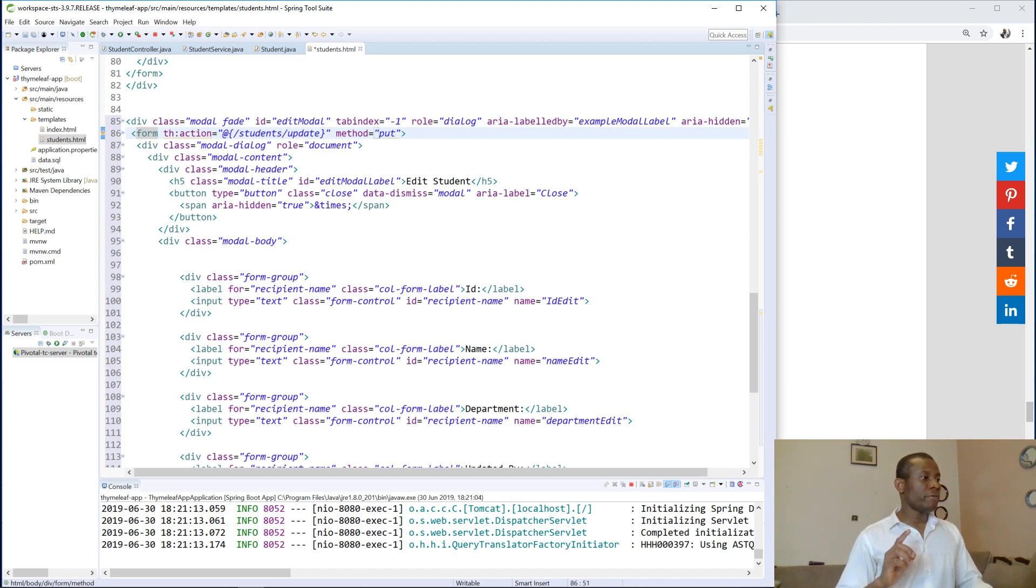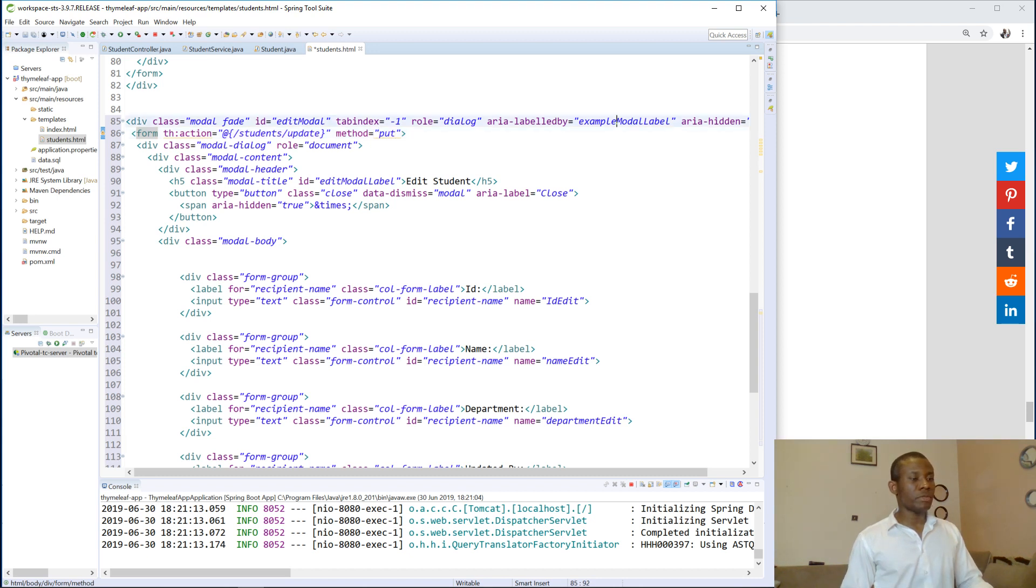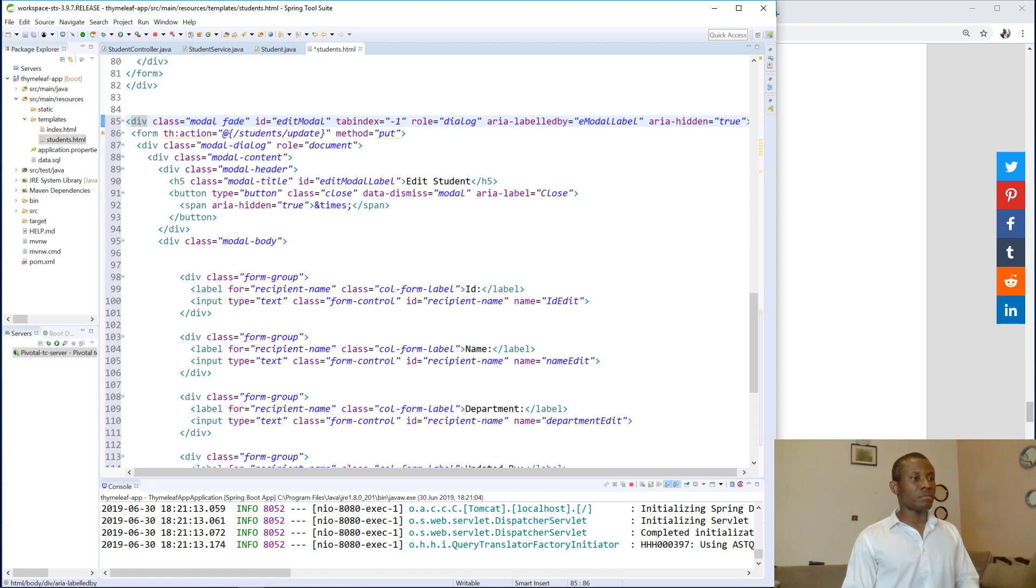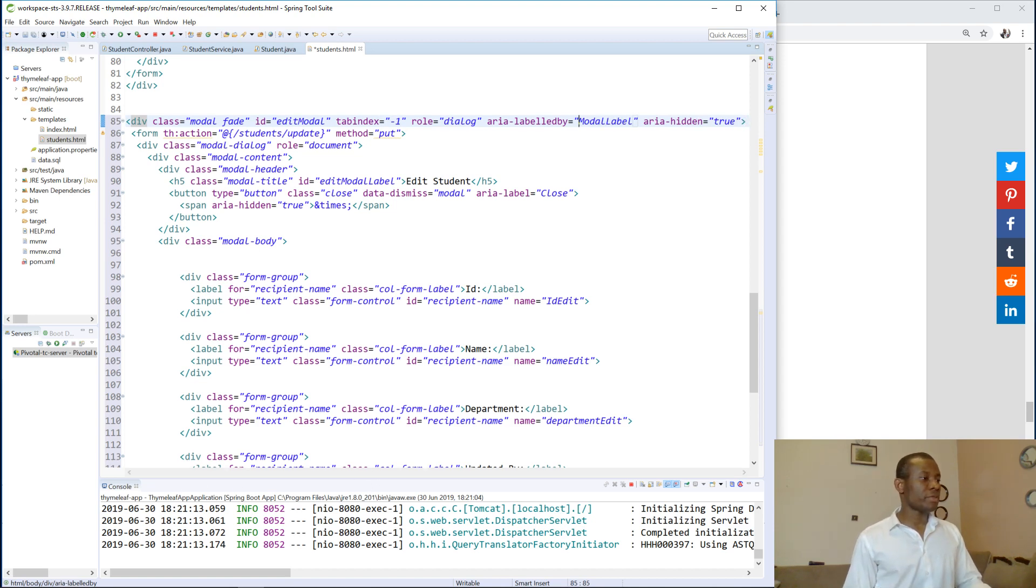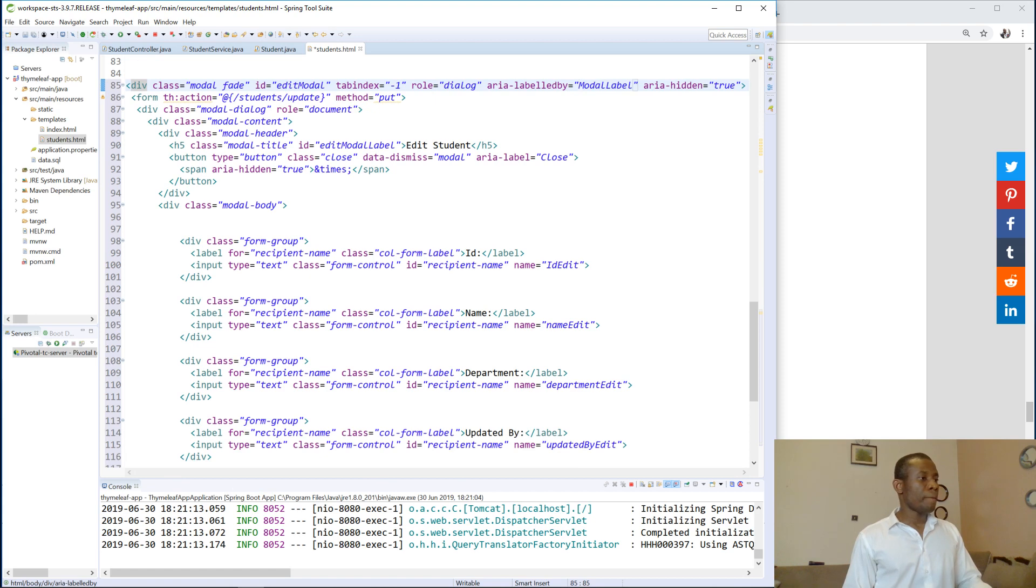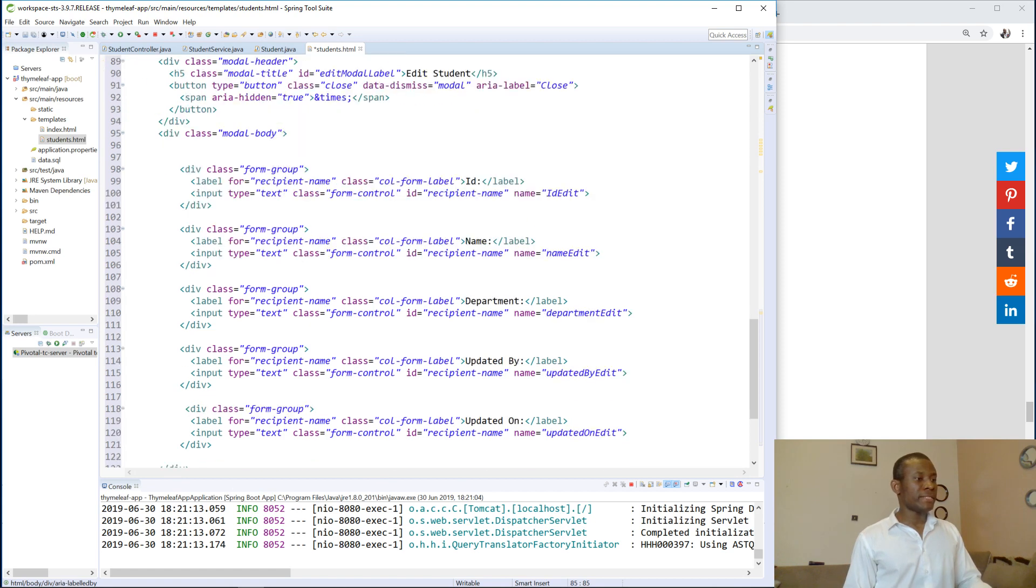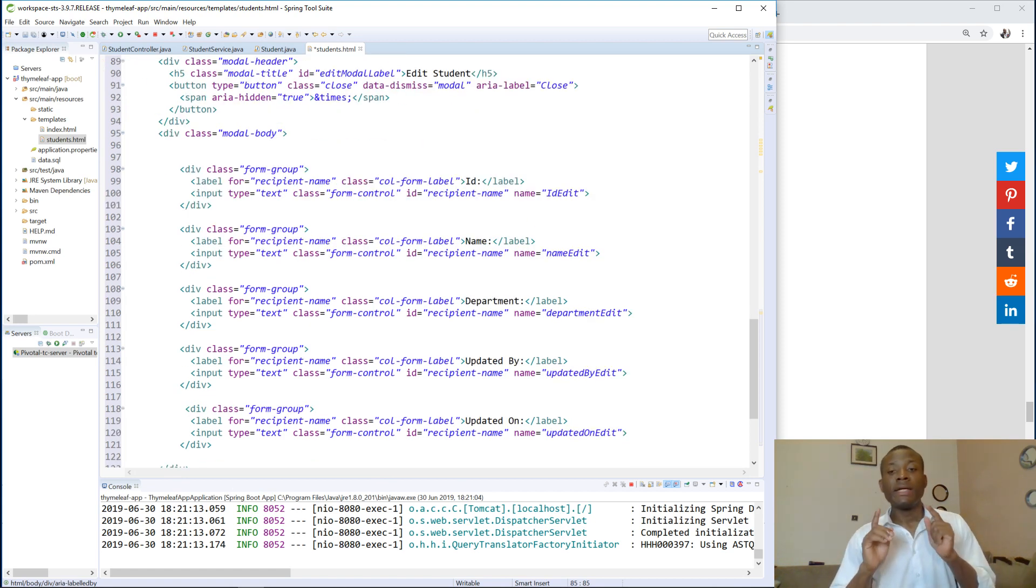What are we forgetting? Edit is fine, example model label. Okay, so maybe we can just change it. Whatever, I think that this doesn't matter really. So edit ID edit, okay, perfectly. Okay.